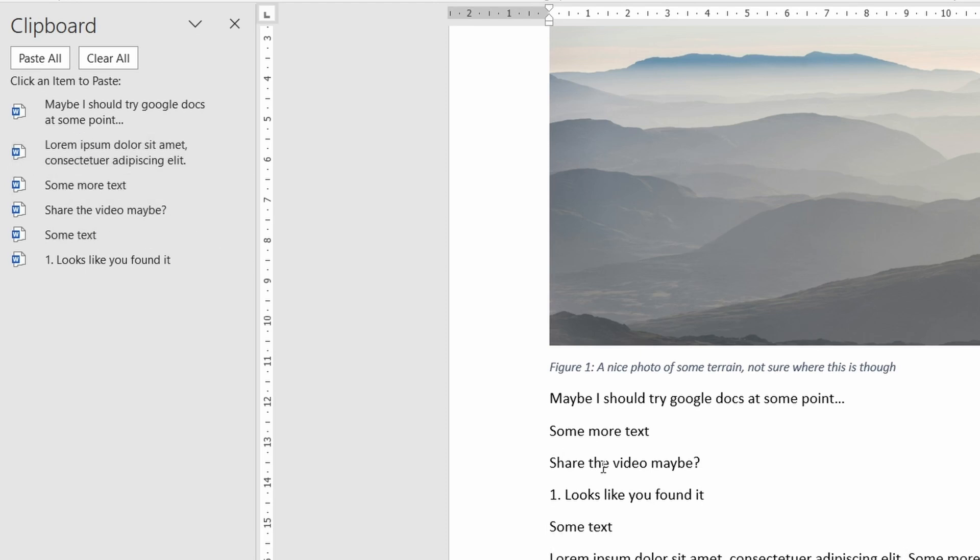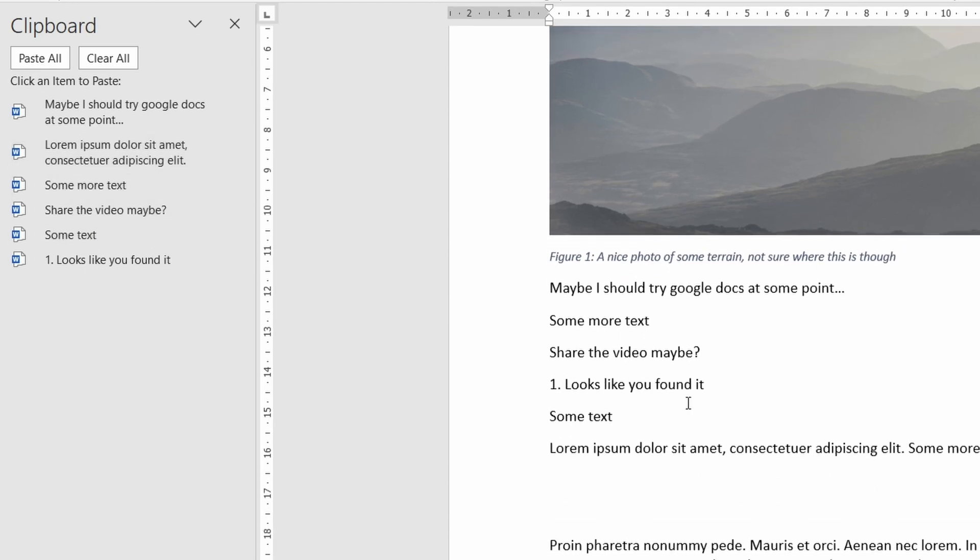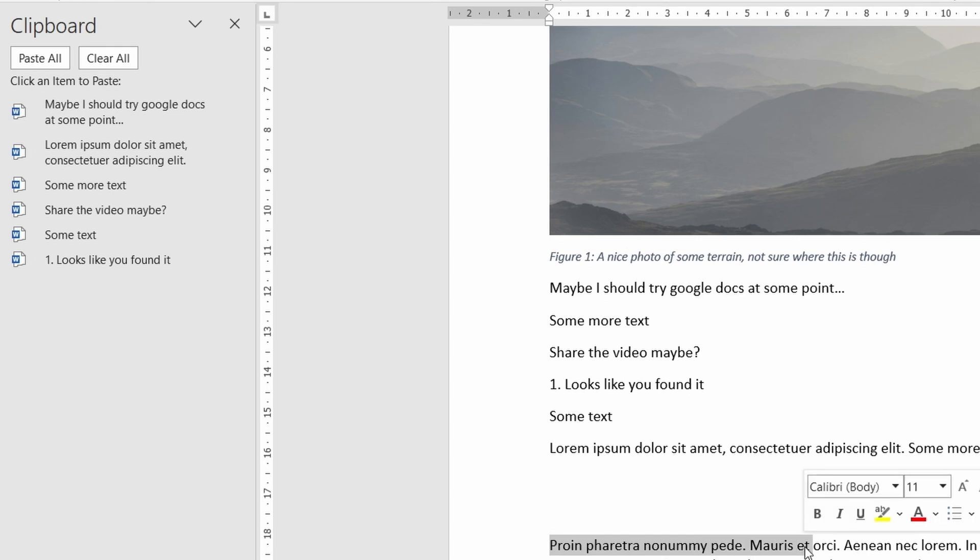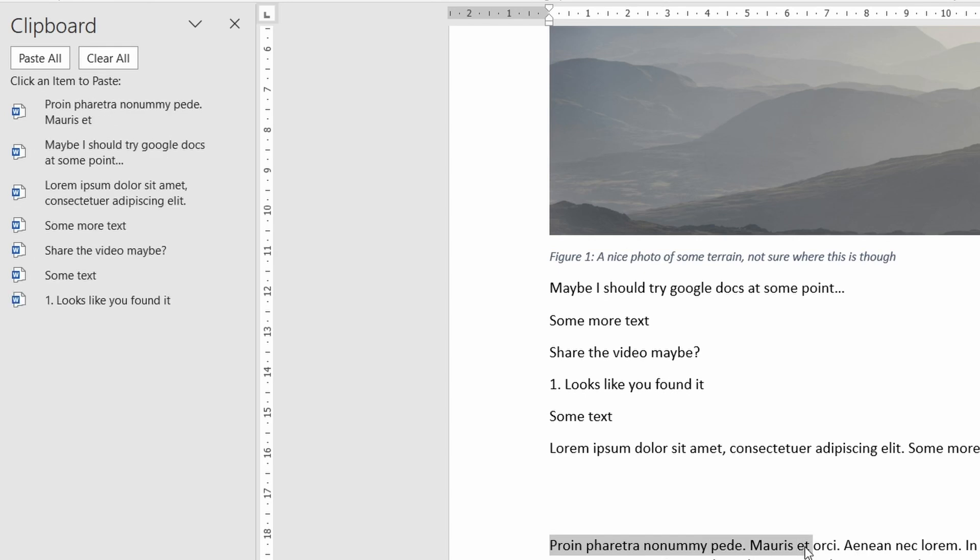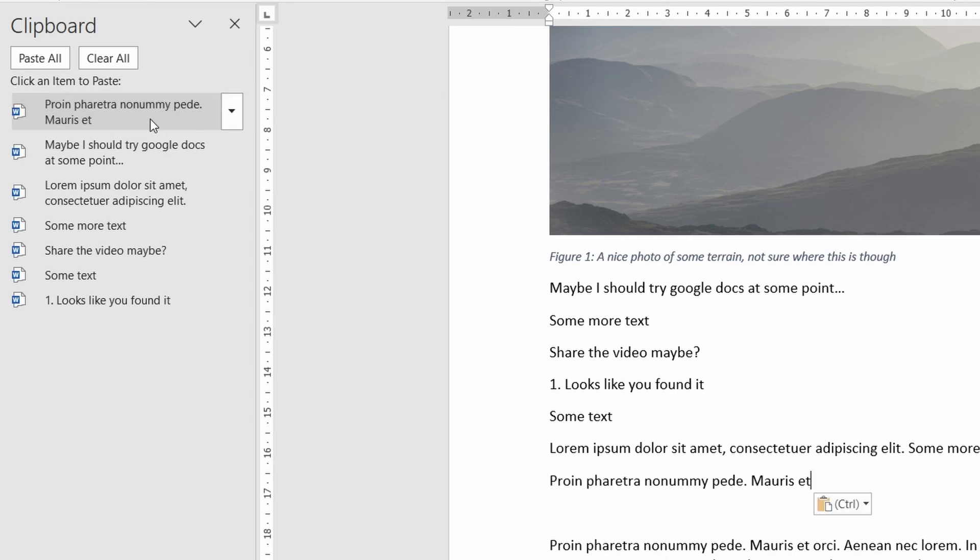Even if you copy new things this will just be added to the list. From here you can then click on each of the entries to paste that selection where your cursor is. This way you don't need to copy and paste things one at a time and be worried about overwriting your clipboard.